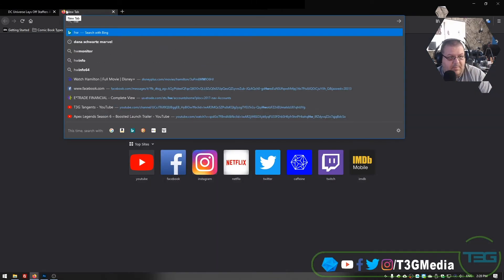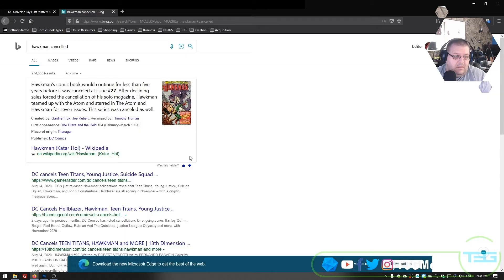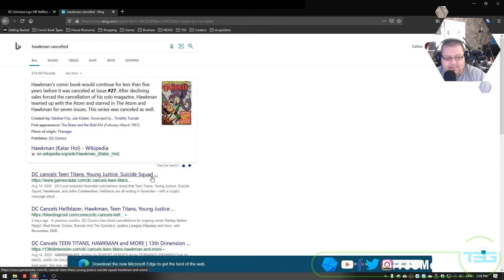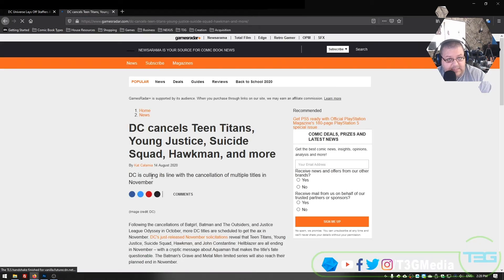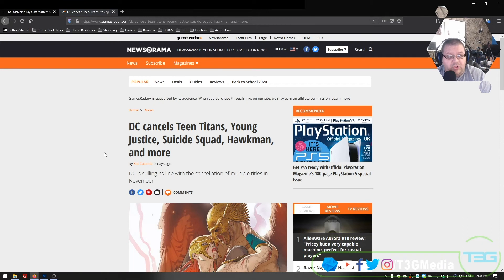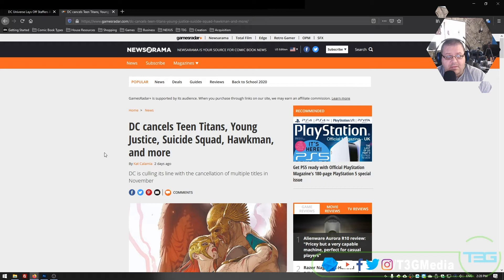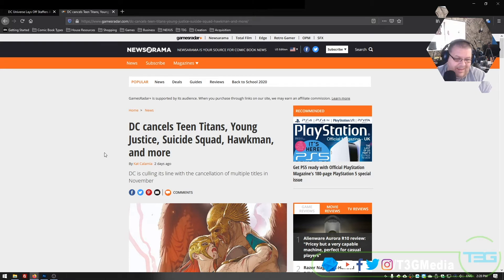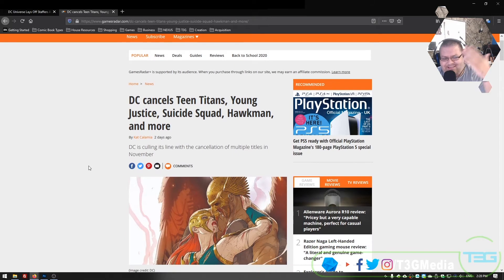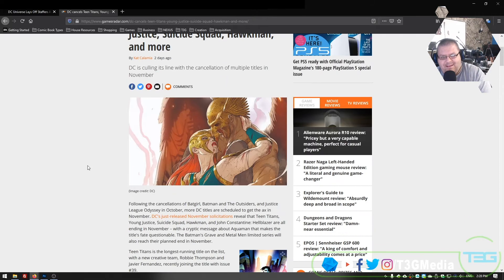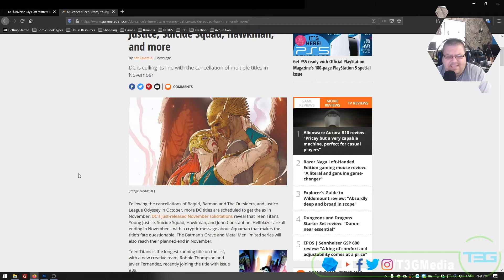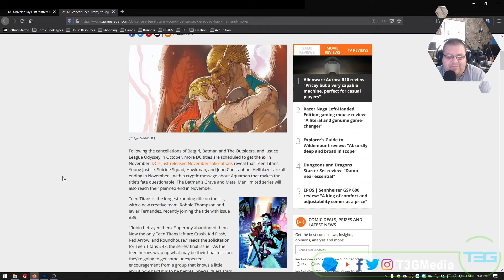Let's see. What was it? Hawkman canceled. Cancels Teen Titans, Teen Titans, Young Justice, two of, I would say, arguably, the most favored comic lines. Suicide Squad, Hawkman, and others.